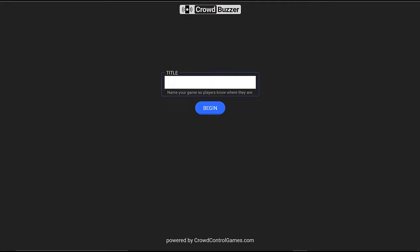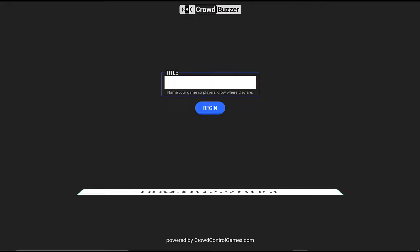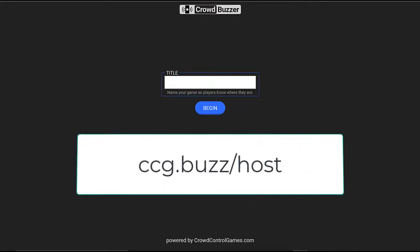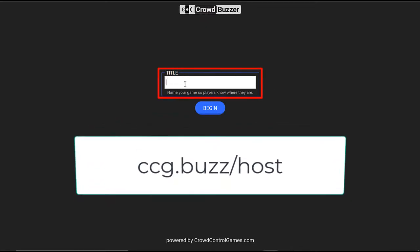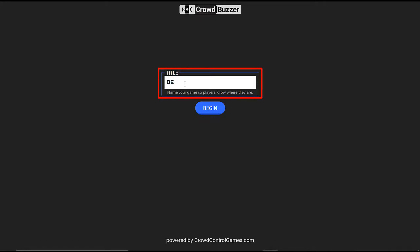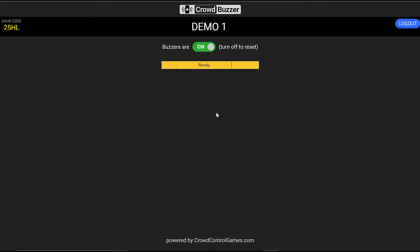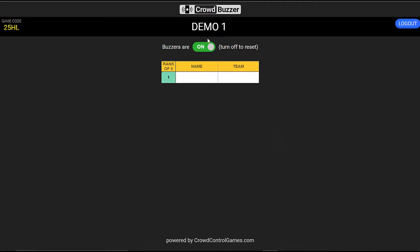All you need to do is go to ccg.buzz/host, and what you'll be greeted with is a prompt to name your activity. So I'm just going to name this Demo 1. I'm going to click the Begin button, and what I get is a table with nothing in it. I don't have anybody in yet.